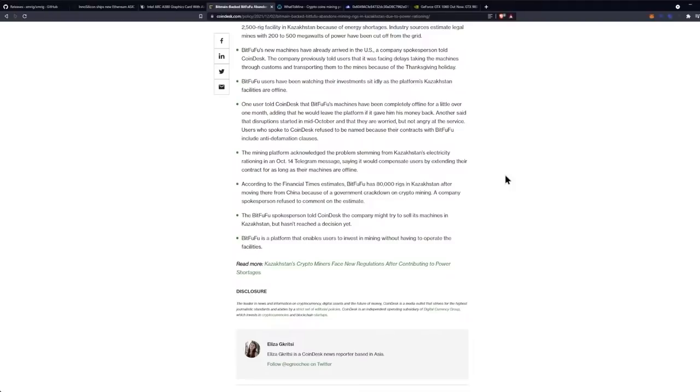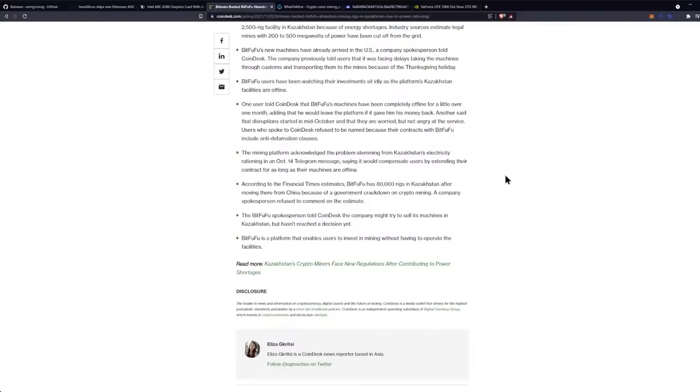A company spokesperson refused to comment on the estimate. The BitFuFu spokesperson told CoinDesk that the company might try to sell its machines in Kazakhstan but hasn't reached a decision yet. BitFuFu is a platform that enables users to invest in mining without having to operate the facilities. Operate your own facilities, go into partnership with somebody, I don't know, figure it out. Don't rent shit from people.